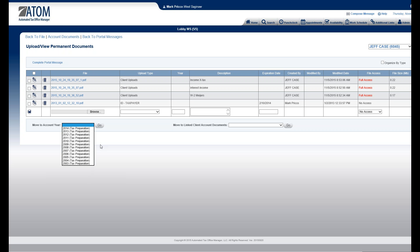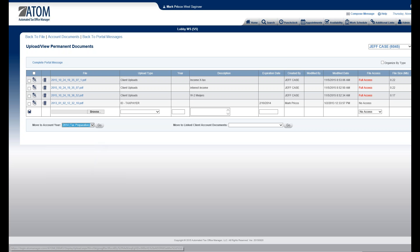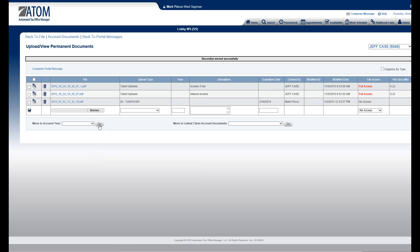This is just kind of the holding bin, and then you move it to the appropriate place. I'm going to move it to 2014 tax prep. All I do is select here, check the box — in this case it's W-2 Meyers — and hit Go. Now it's gone.